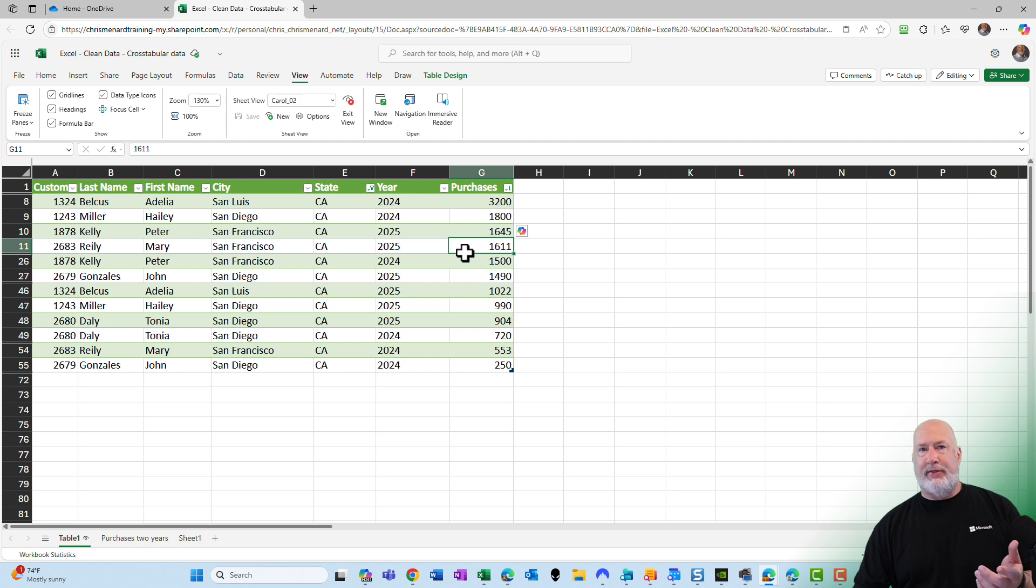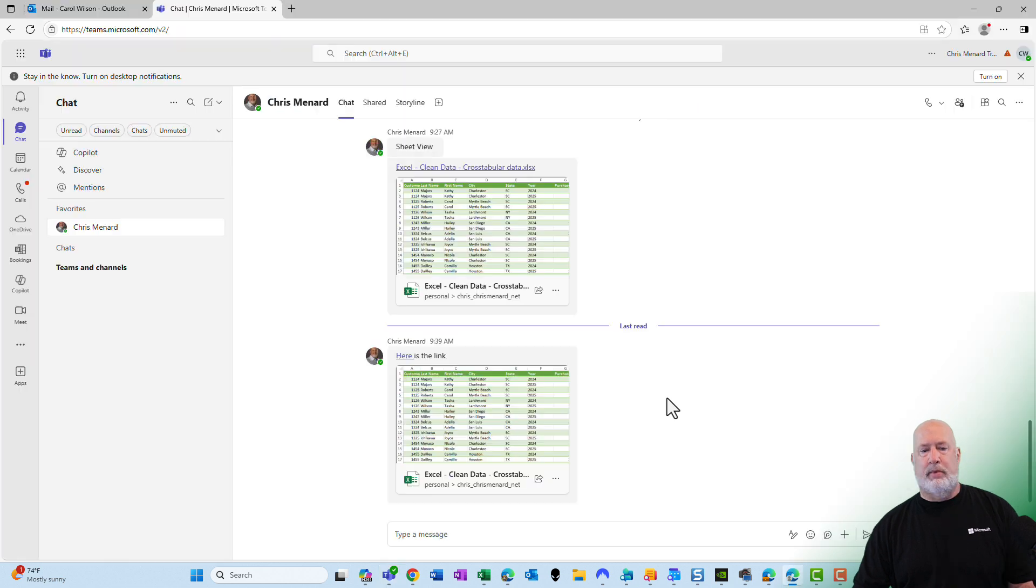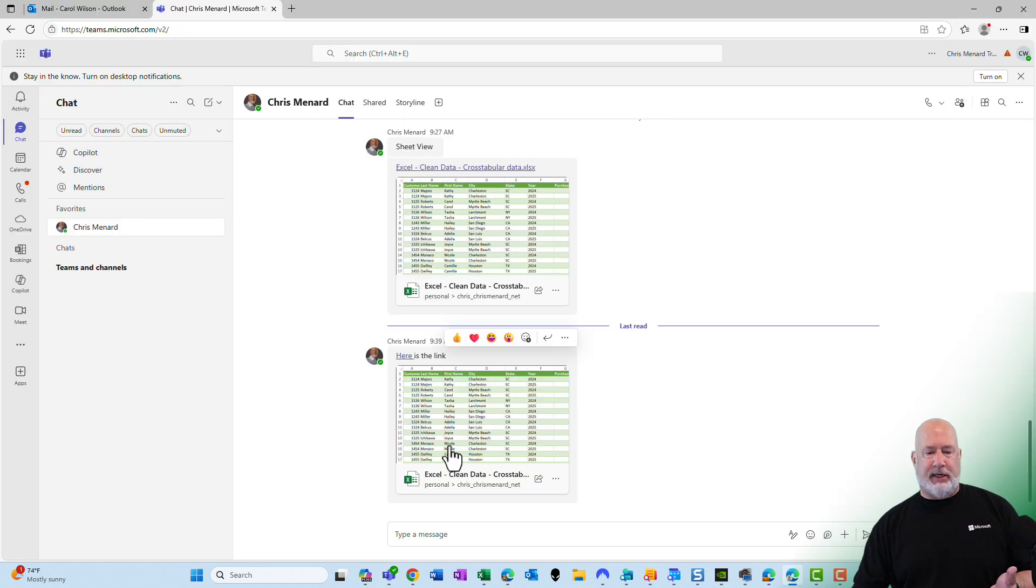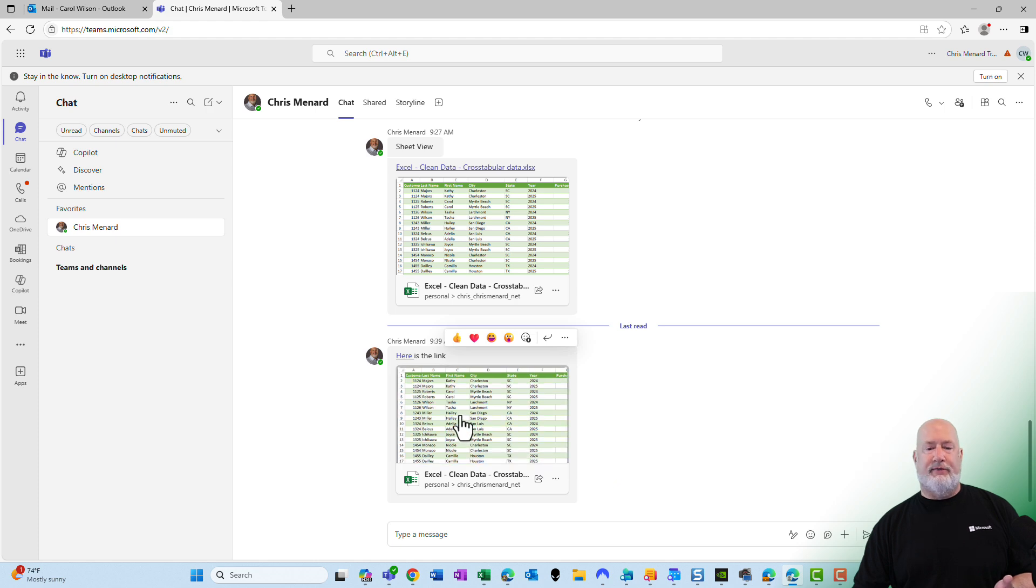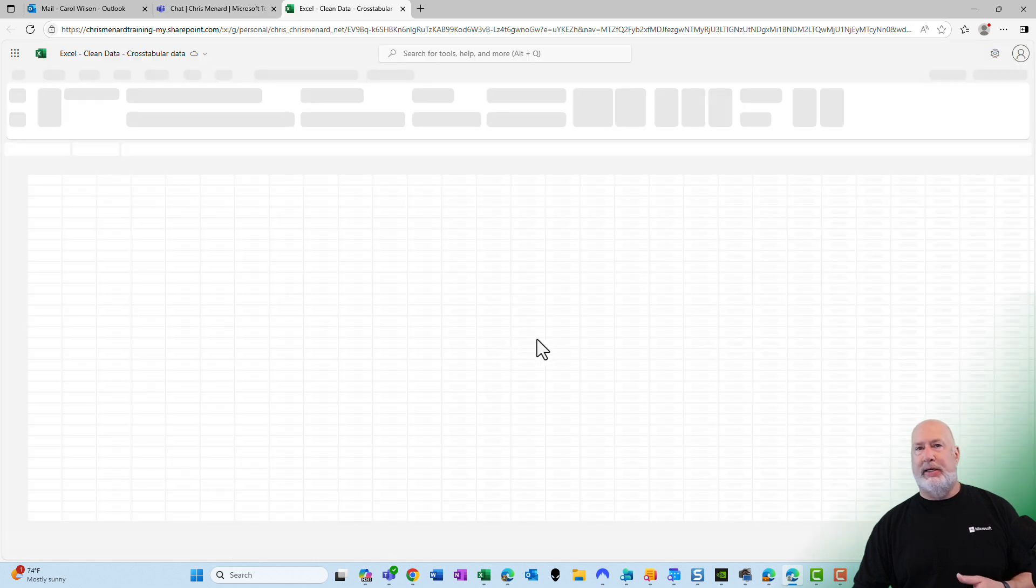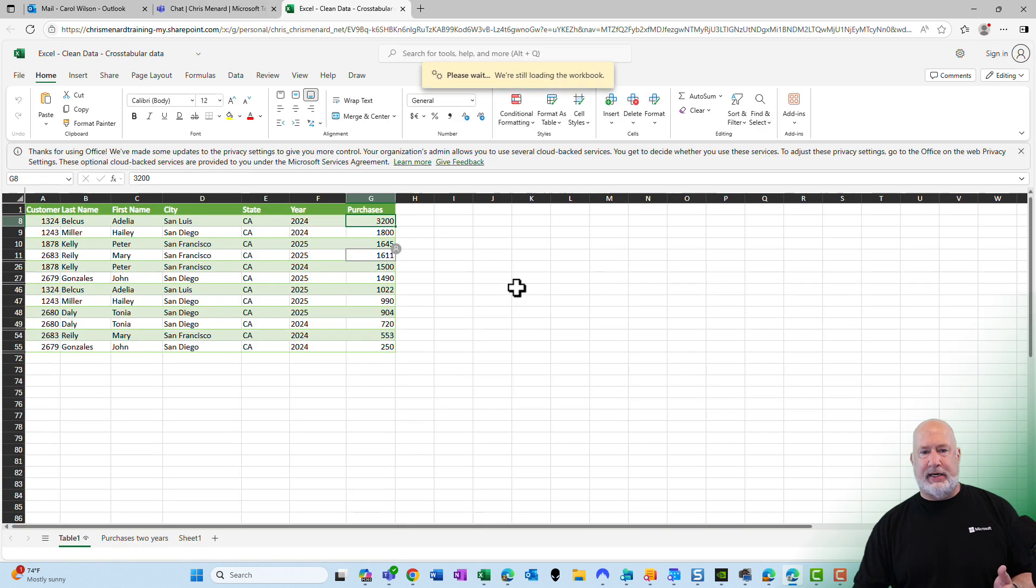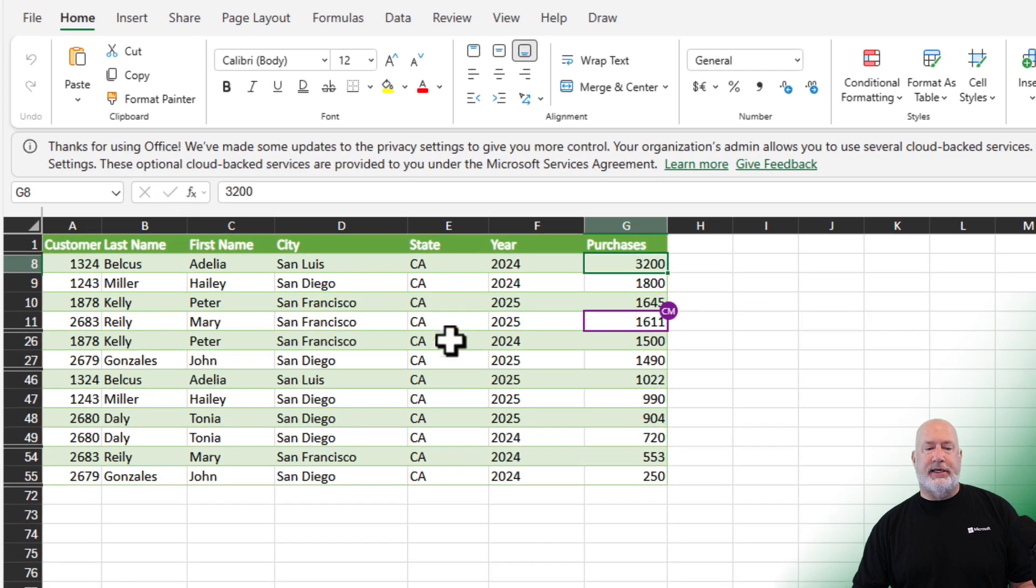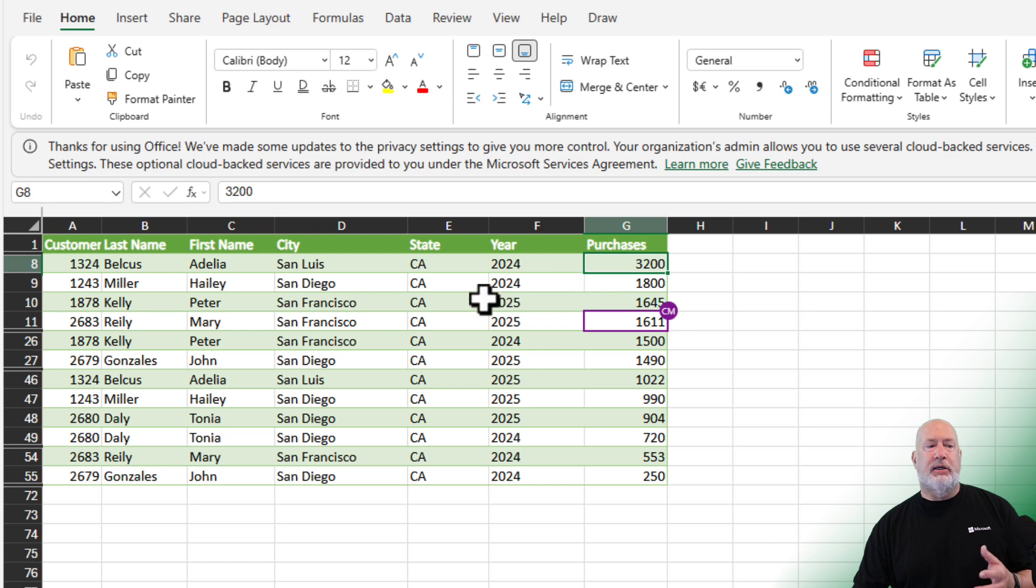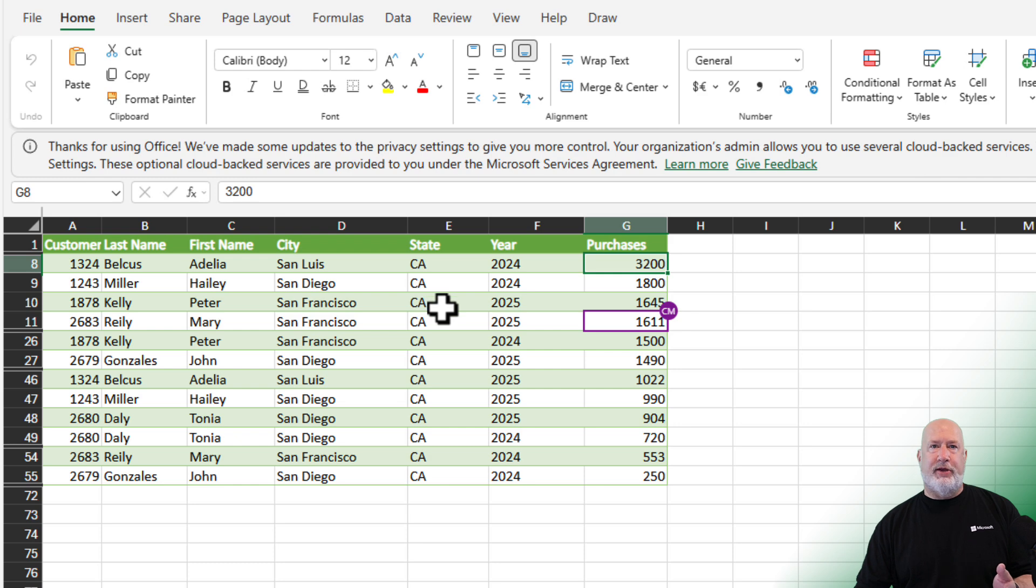Now, how do I get this to Carol? I could either use a Teams chat. Let me go ahead and do that to show you this. I'm over in Carol's account right now. Here's the link. I'm going to click on the Excel file. And when it opens up in Excel inside of Teams, she only sees California. And if you notice, the purchases are sorted largest to smallest. So I shared a Sheet View with Carol. That is a great feature if you ask me.